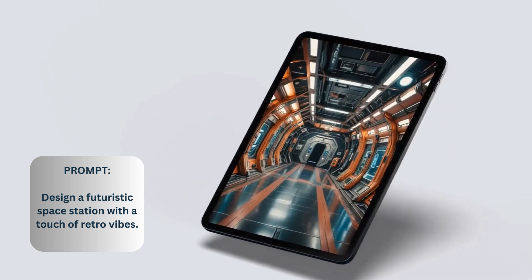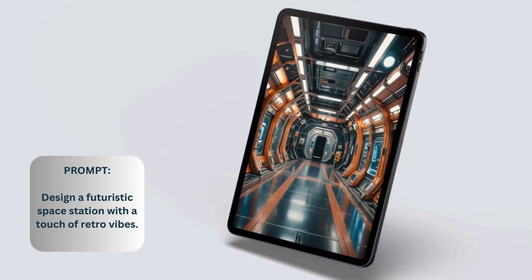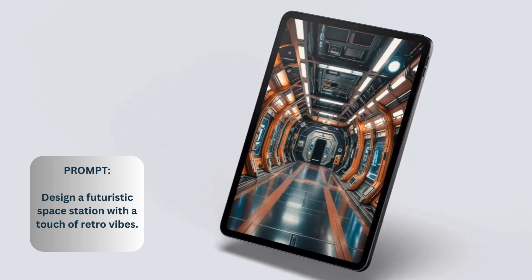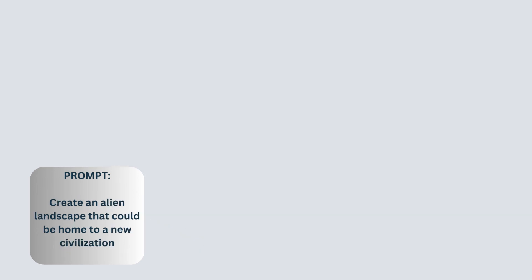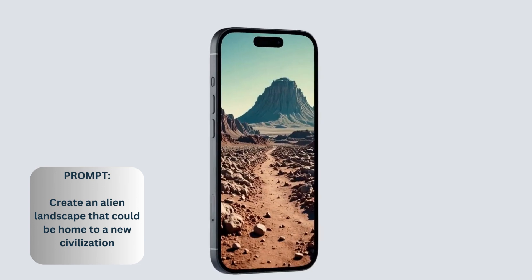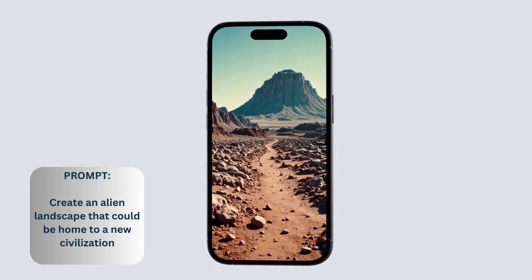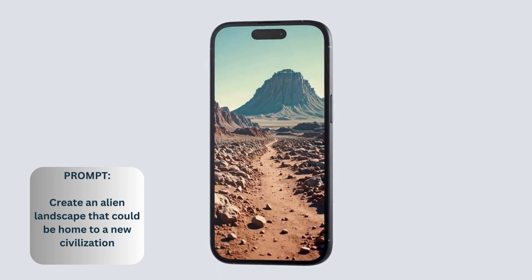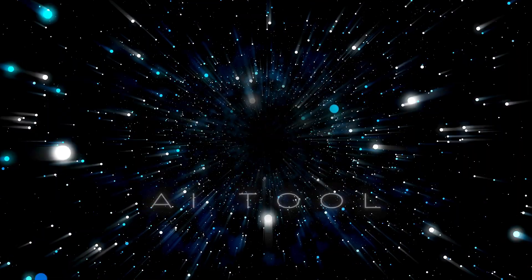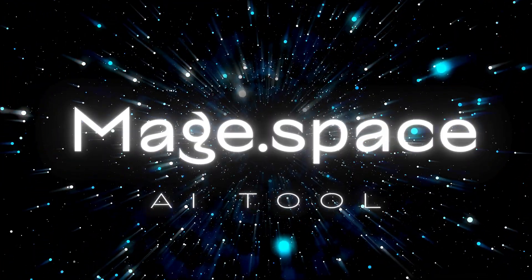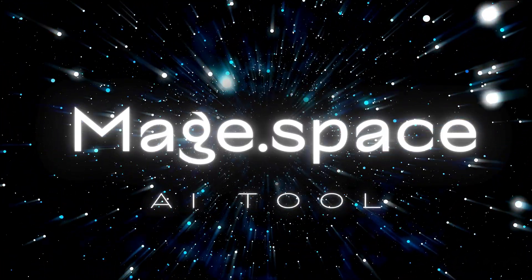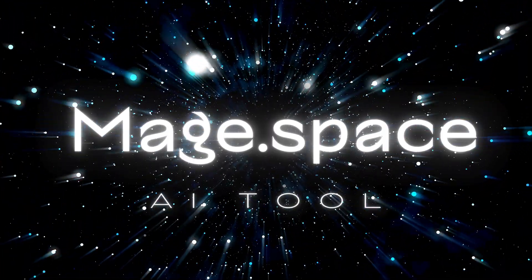Design a futuristic space station with a touch of retro vibes. Create an alien landscape that could be home to a new civilization. Today, we're diving into the stellar world of MageSpace AI, your ultimate co-pilot for all things creative and futuristic.